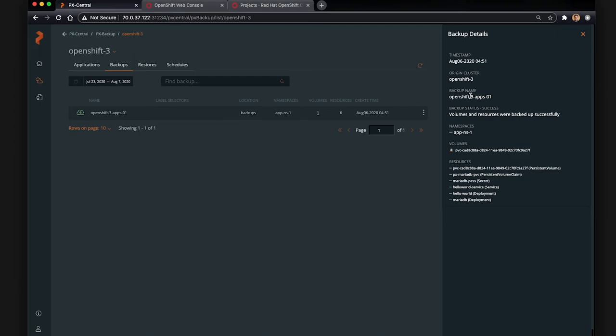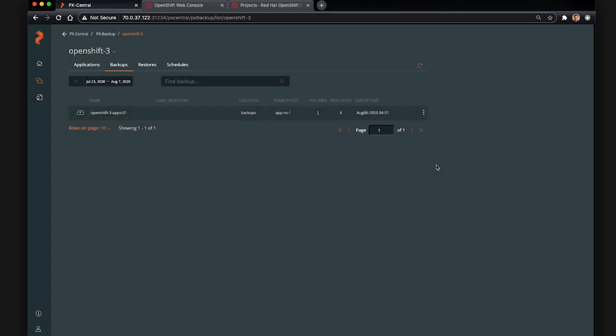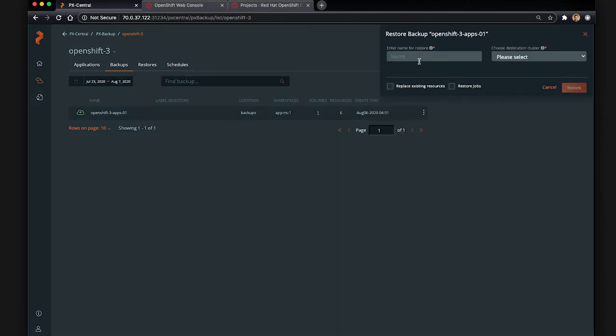So now we can see our backup was successful. So now we have a capture of our applications on 3.11.